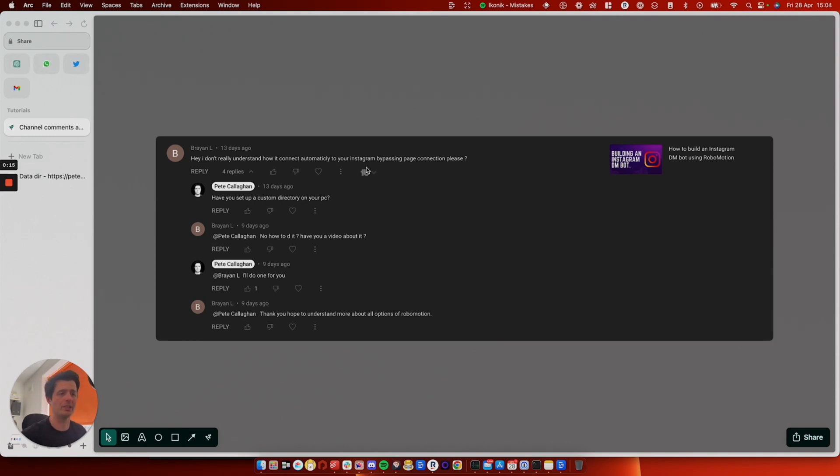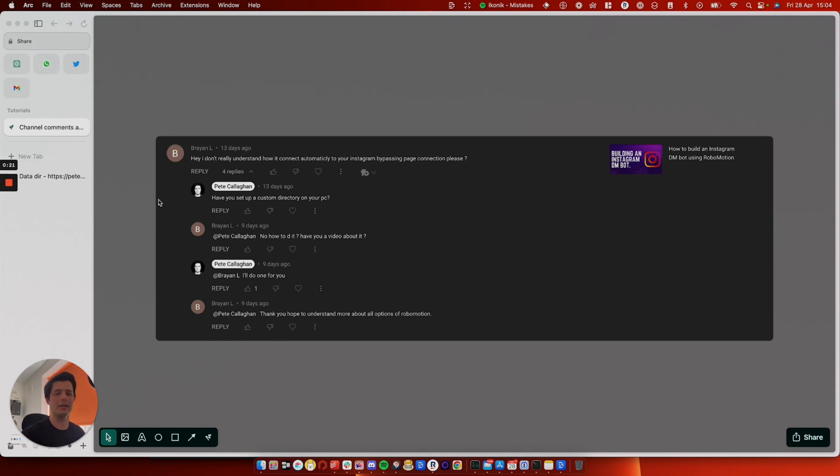So I asked them if they set up a custom data directory on their PC. They said no, how do you do it? So here we are, I'm going to show you.